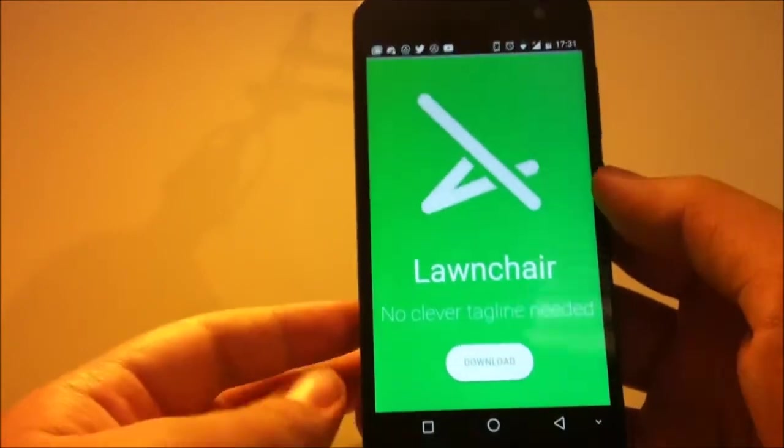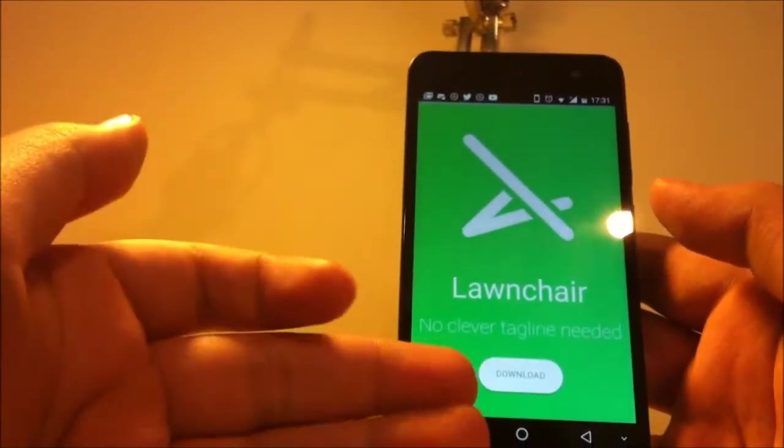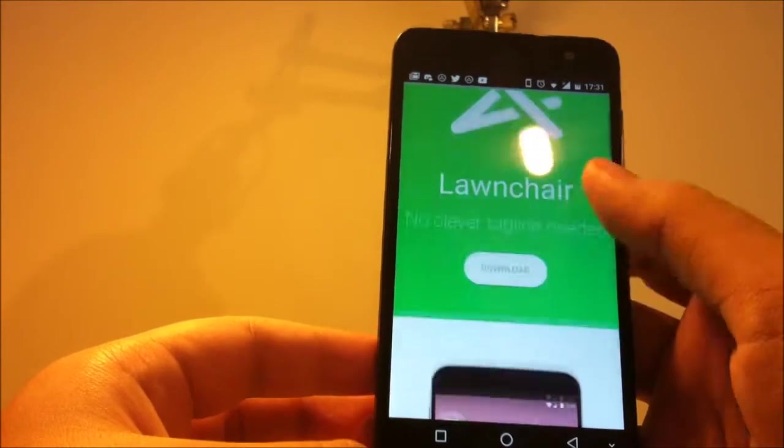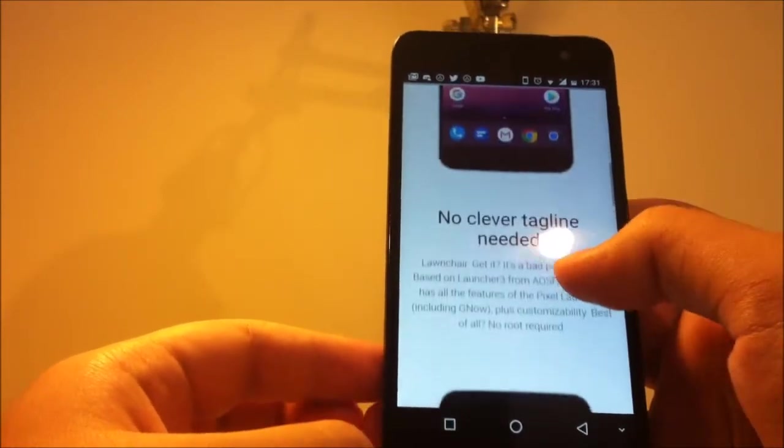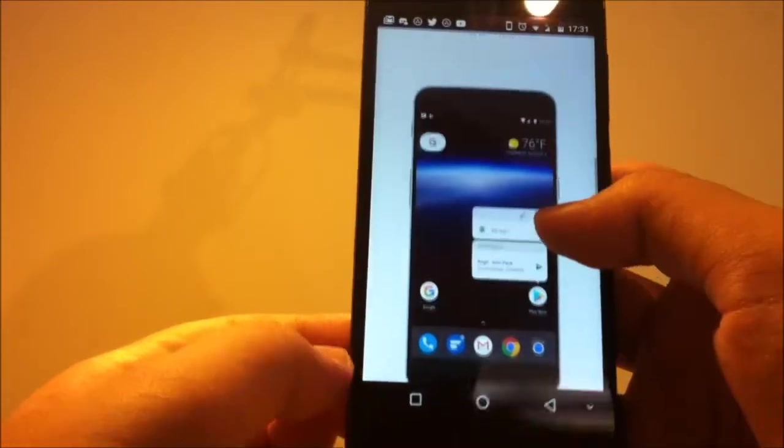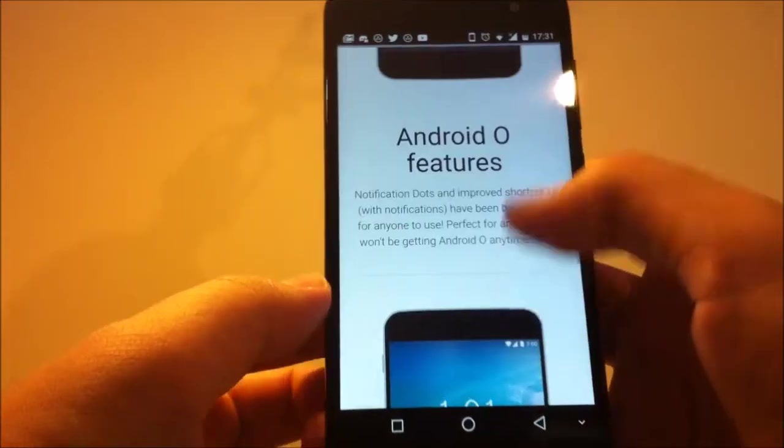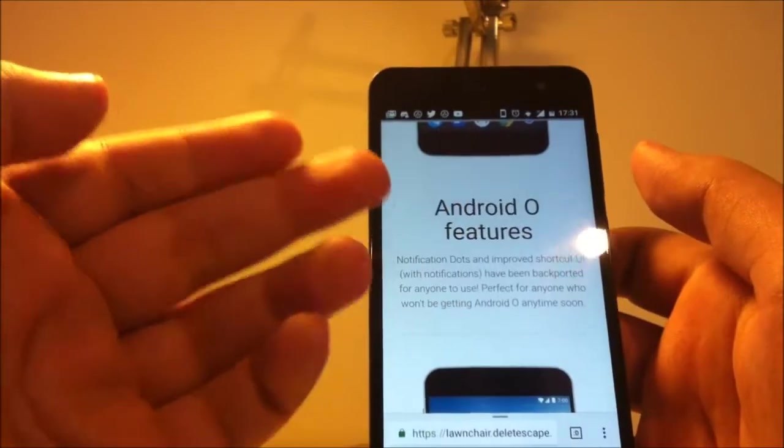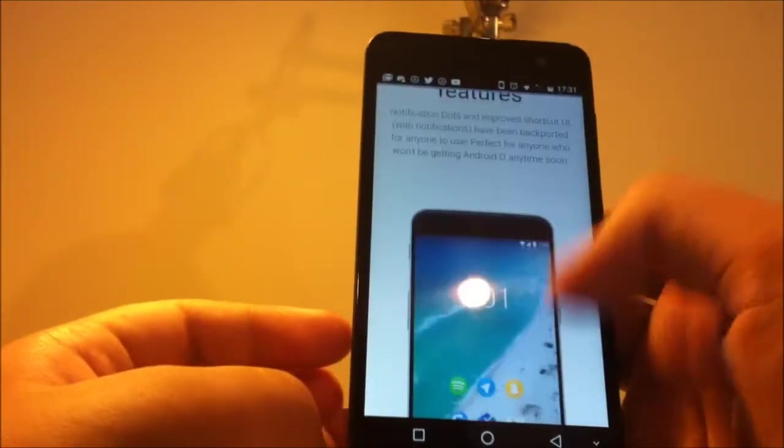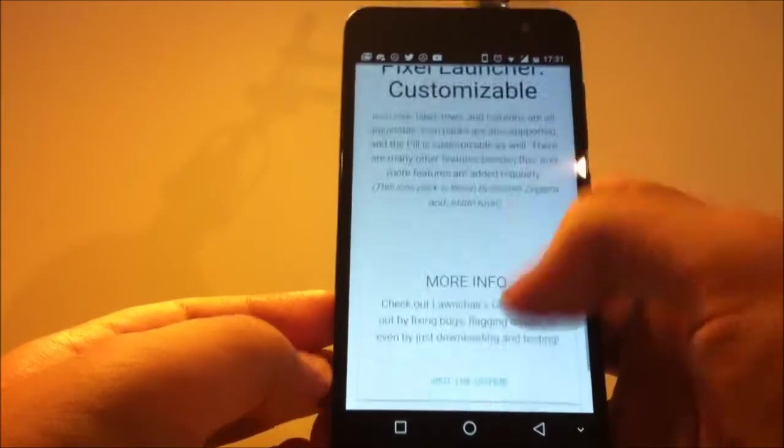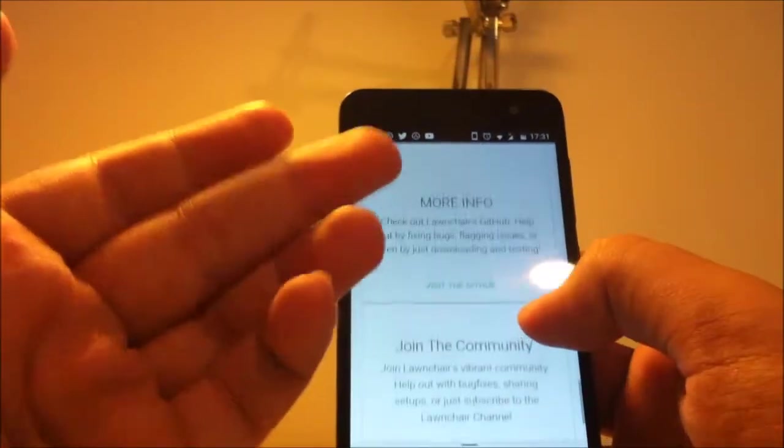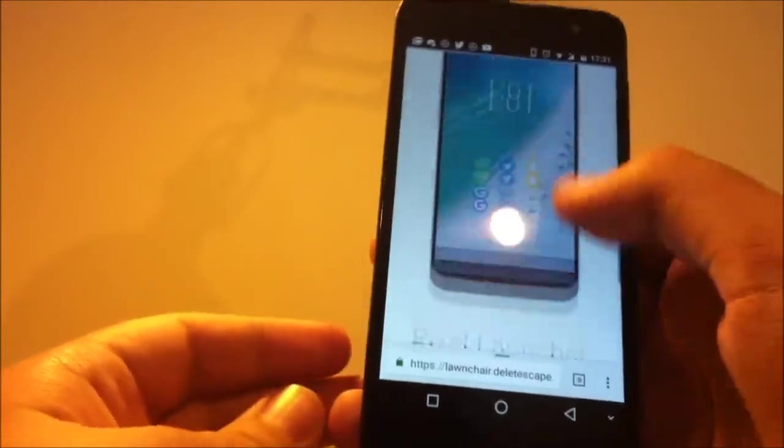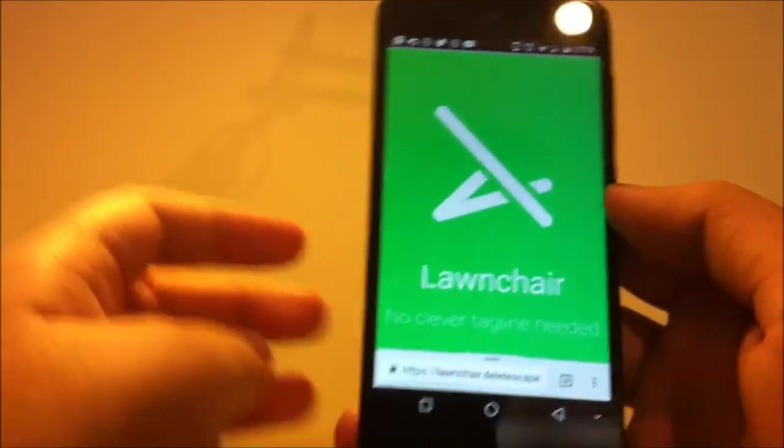Now we're on Lawnchair's official website. We have our download link here, and we have our introduction to Lawnchair, and some features as you can see, and some screenshots. Also Lawnchair has Android Oreo features, customizable pixel launcher, and we have community links and more info, but we're not doing anything with those right now.